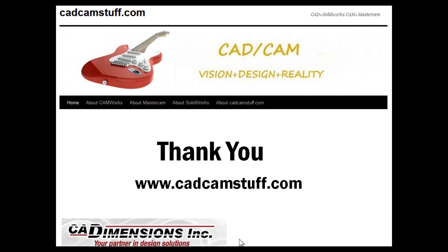You, as always, are more than welcome to send me an email, lars at camstuff.com, or you can comment on the blog. Thank you and have a great day.